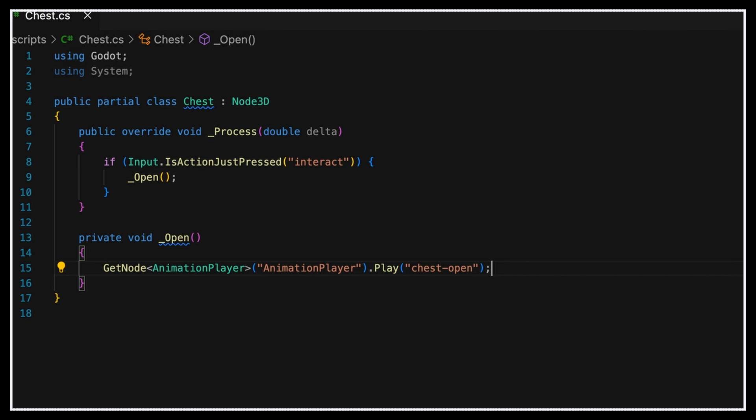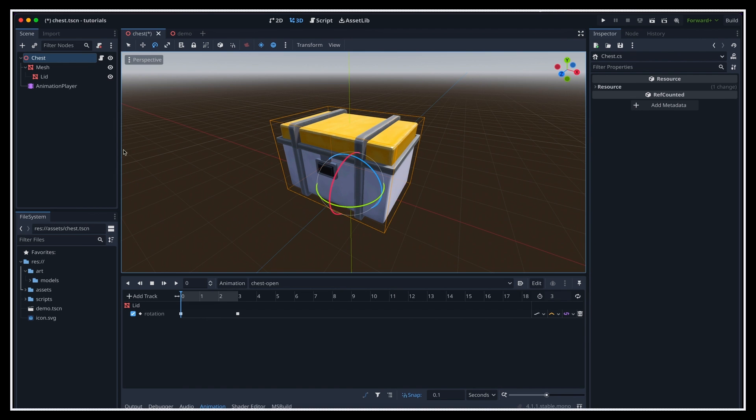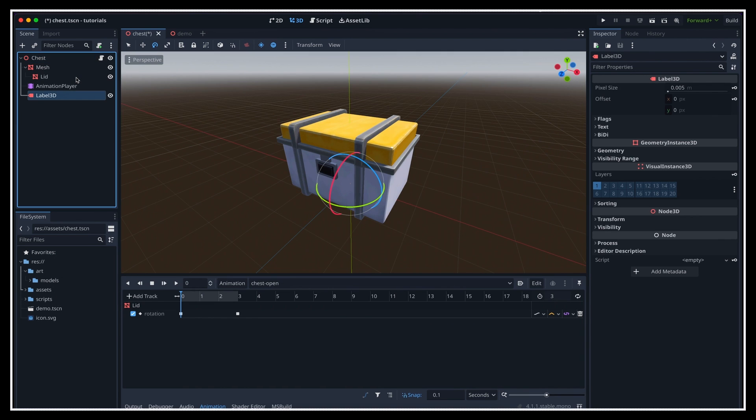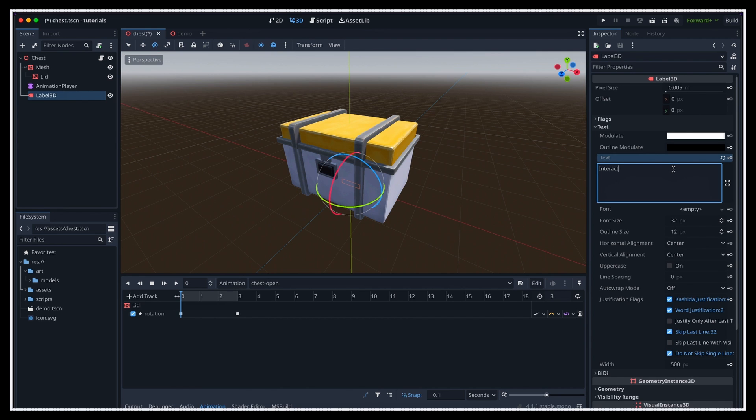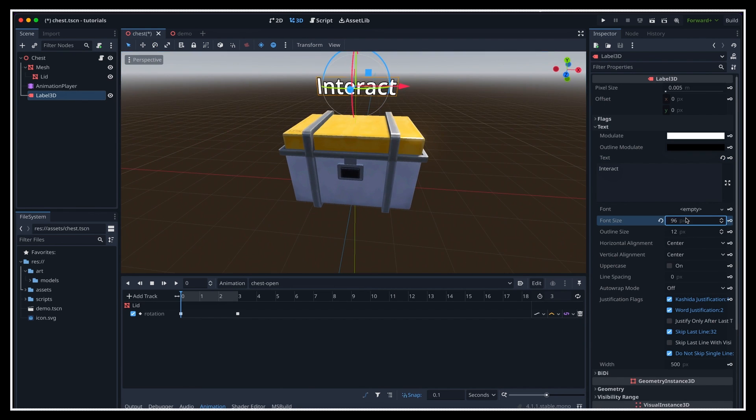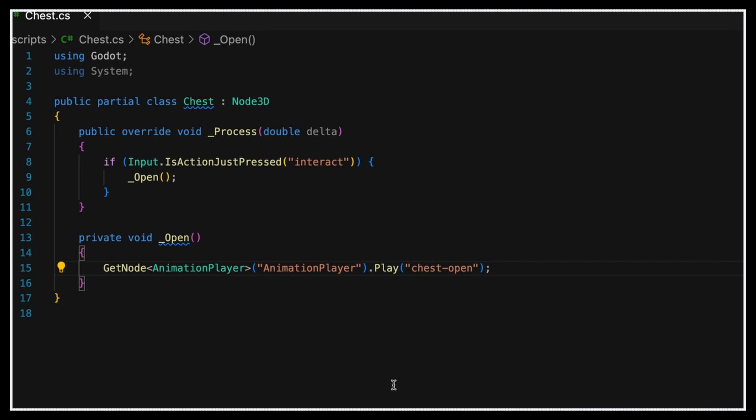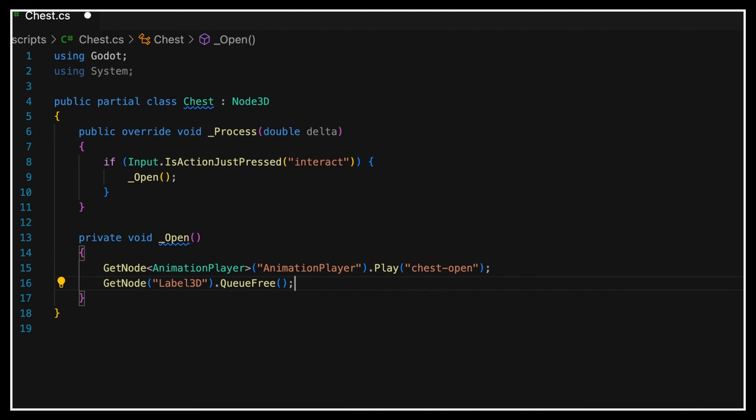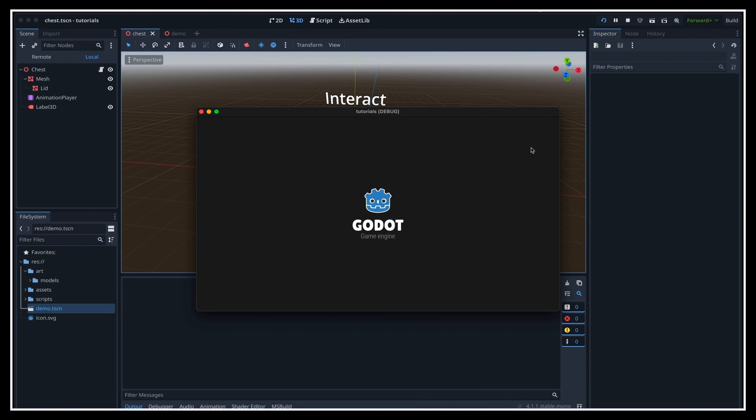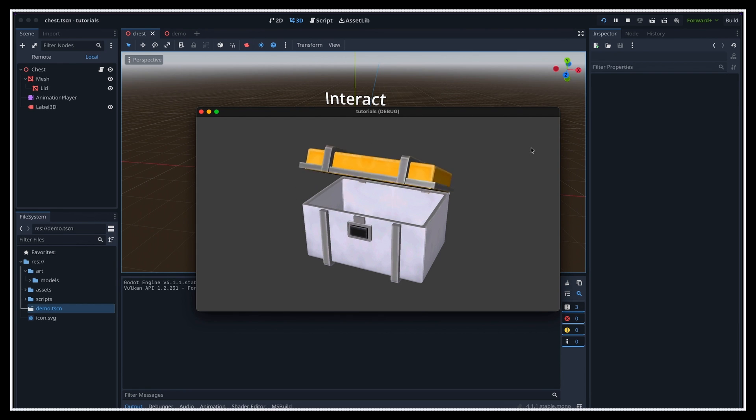Also, as a little additional feature, let's add a text in our 3D scene that says interact while the action is available, and then disappears when we start to open the chest. This way, players will instantly know which chests still need opening. We can do this easily using a label 3D node, and in the inspector we can set its text to interact, for example. Then we'll simply bring it slightly above our chest model, and finally, back in the script, we'll say that in the open method, we also remove this node from the chest hierarchy.